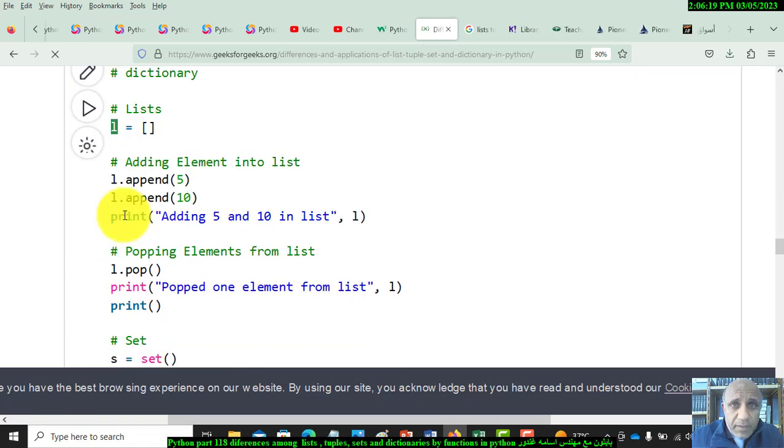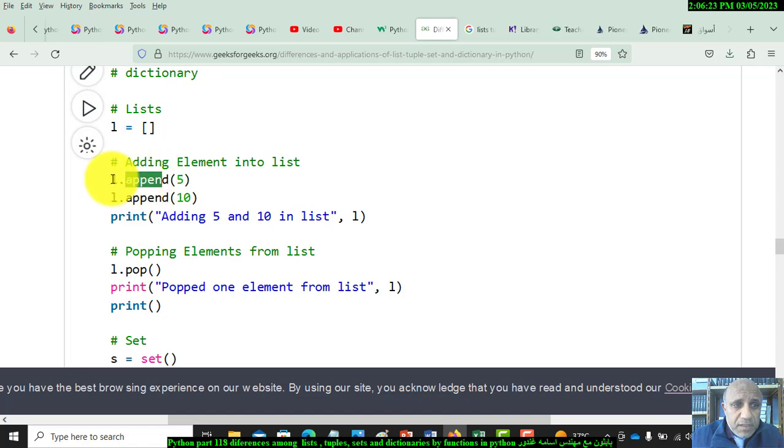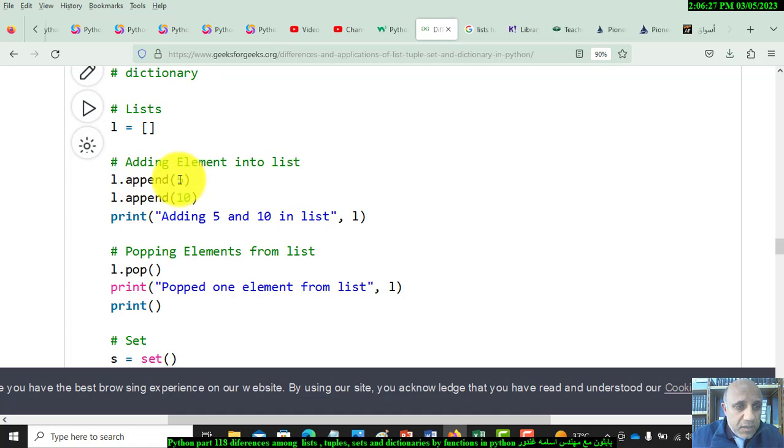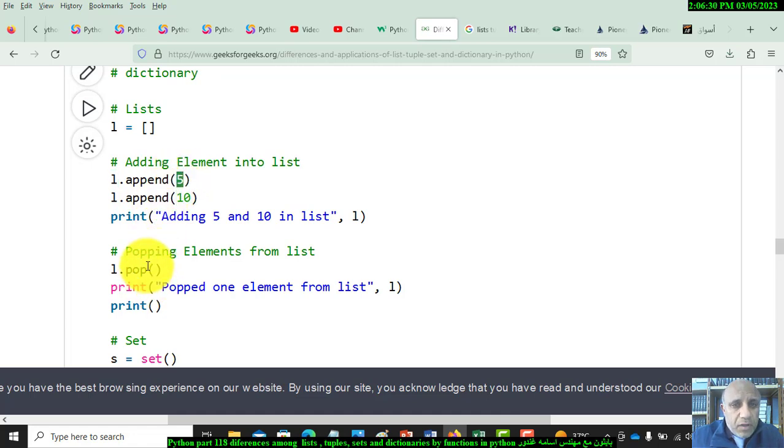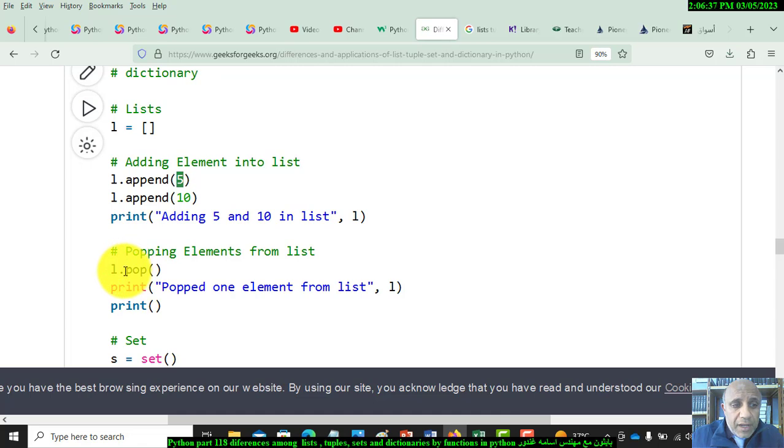The name of the list, L dot append, and this is the value in the parentheses. To remove one element, the last element in the list, we use the pop function, so L dot pop.